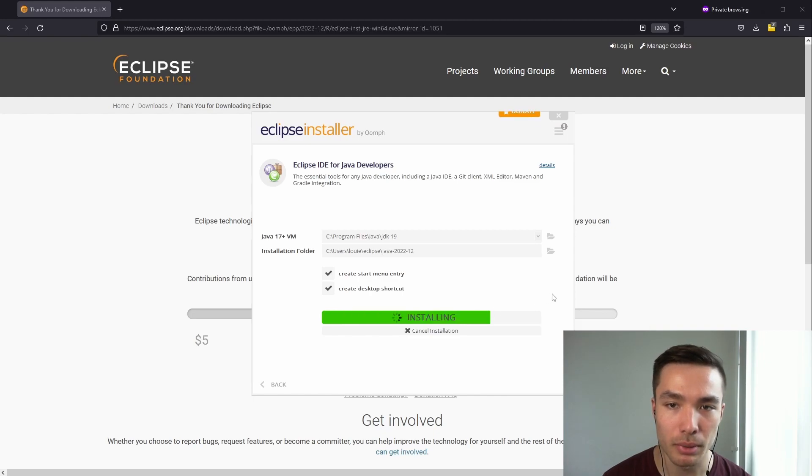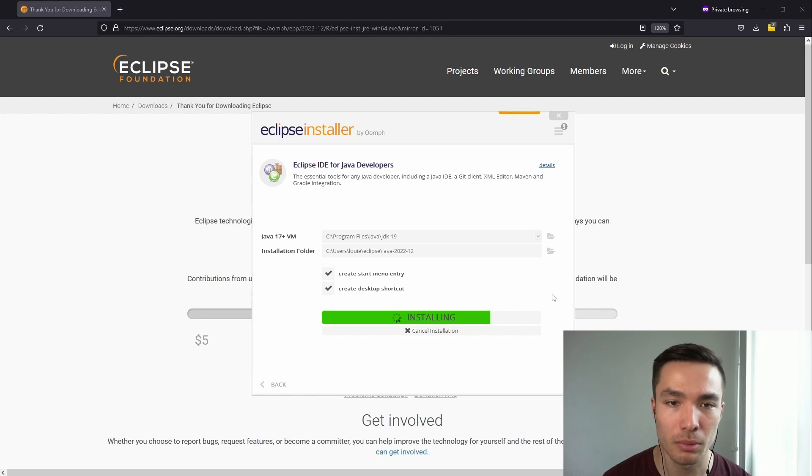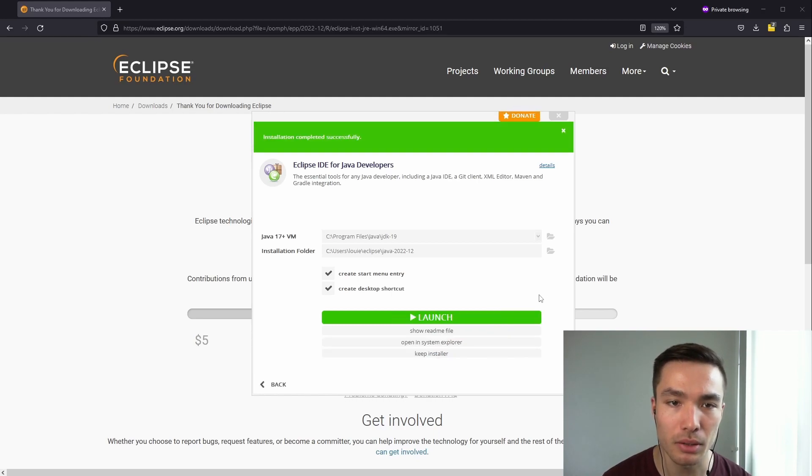Once this is completed, we can open Eclipse just like any other application or program installed in our computer, but as we have the installer open, we can click on the Launch button here.